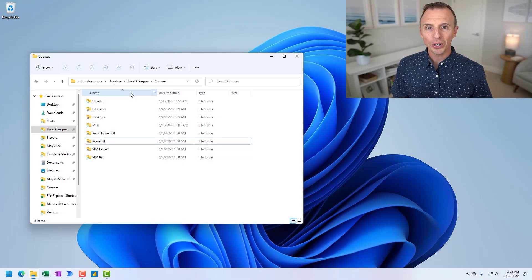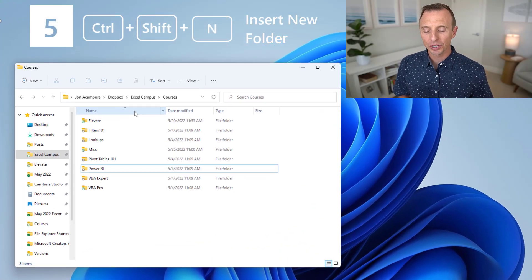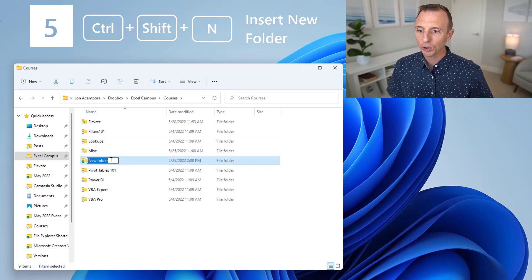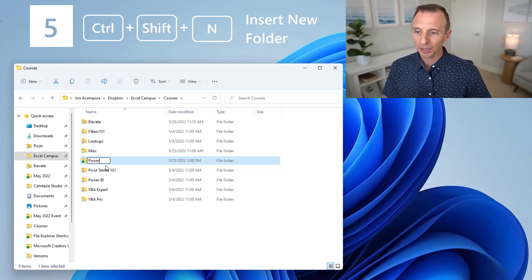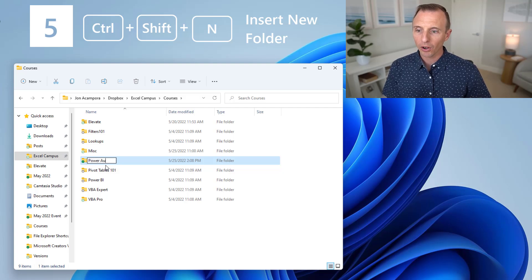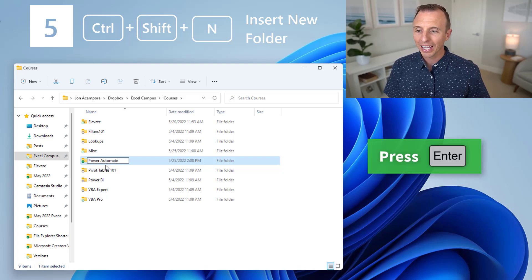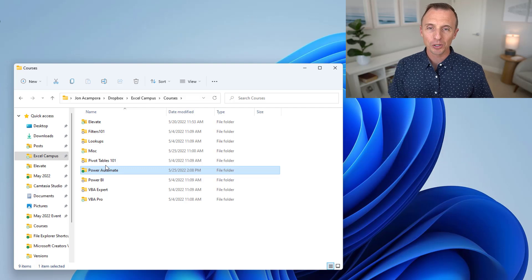The shortcut to create a new folder is Control-Shift-N. So hold Control-Shift and press N, and that will create a new folder, and of course prompt you to rename it. We have a new course on Power Automate, so I'll quickly rename it that, and hit Enter to confirm the change.